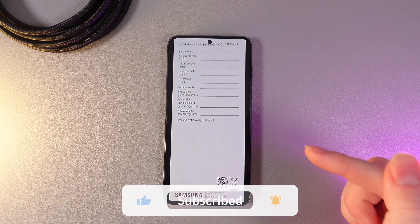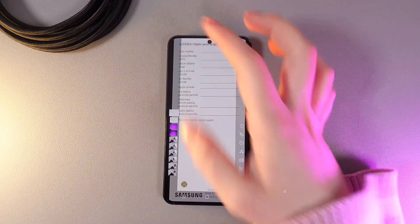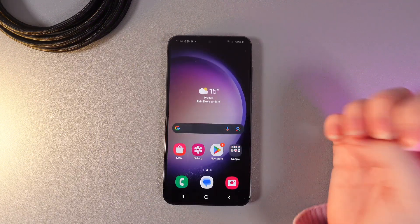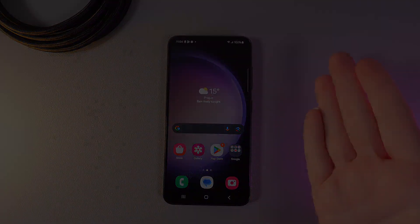And this is it for today! I hope this video was helpful for you and thank you so much for watching!